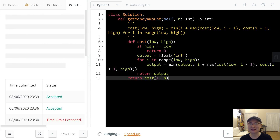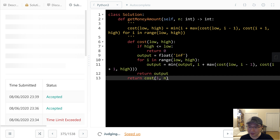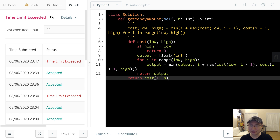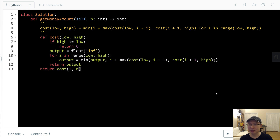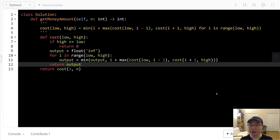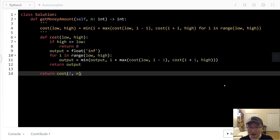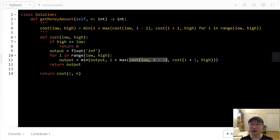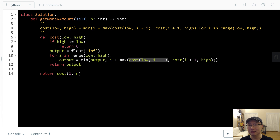Let's submit. Oh — it got TLE. Okay, let's make it better. What kind of strategy do we need? That's right — we need to use memoization. Because this is a recursive equation, the key (low, high) will be duplicated. So if we can avoid duplicate calculations, we can get better time complexity and better speed.